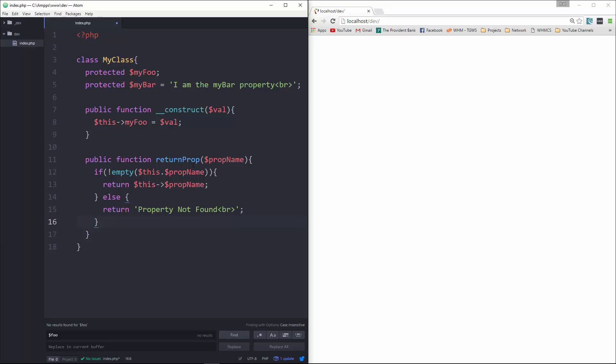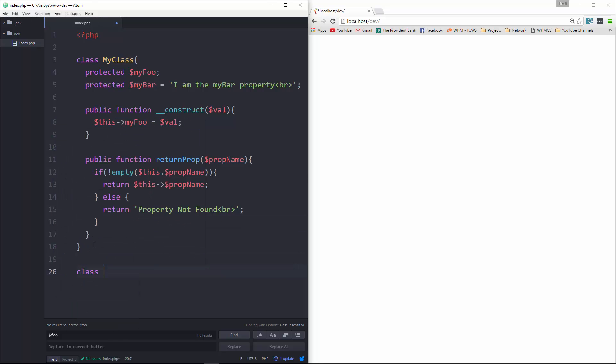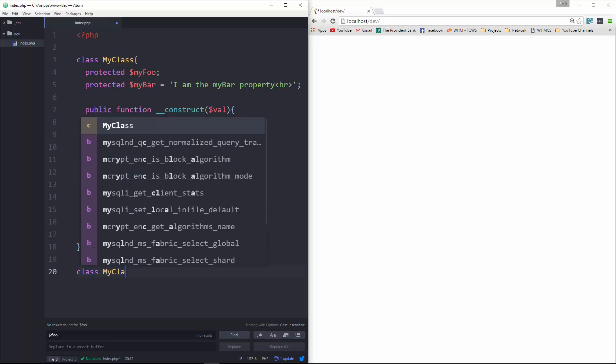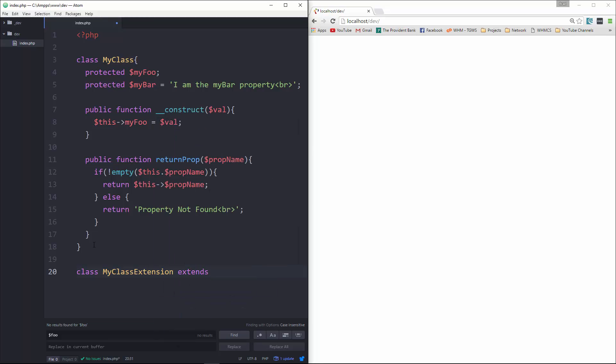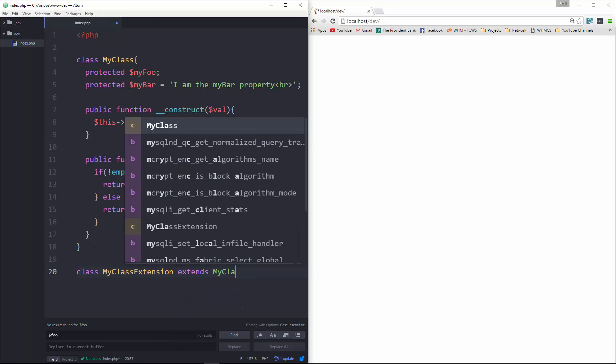Before I demonstrate what we can do with an anonymous class, let's create a class that extends this one. Down here, we're going to create a class, and let's call this MyClassExtension. And then we're going to say extends MyClass.